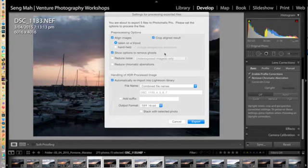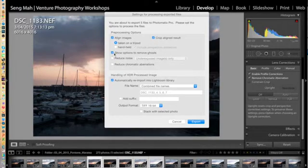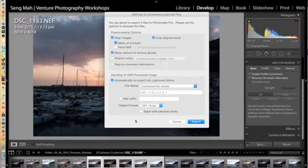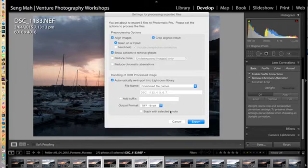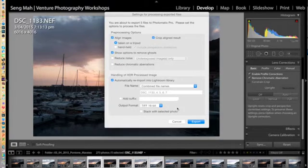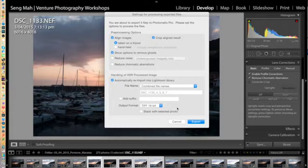So what I want Photomatix Pro to do is to actually remove the ghost. So I'm going to select that option. Now what I often do as well is make sure that the output format is in TIF 16-bit file, just so that I've got plenty of information to work with when I bring that blended image back into Lightroom for further post-production.